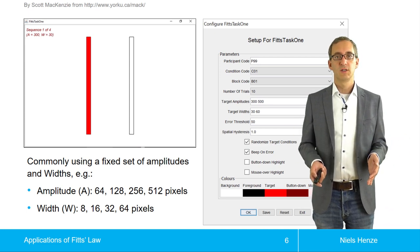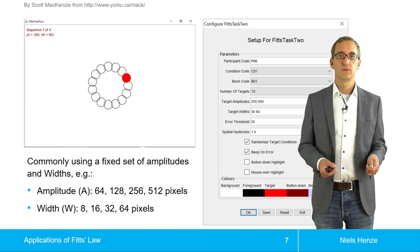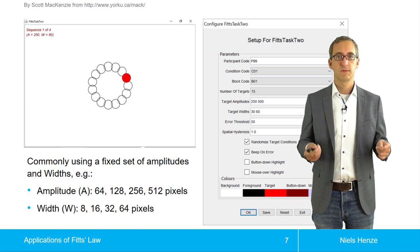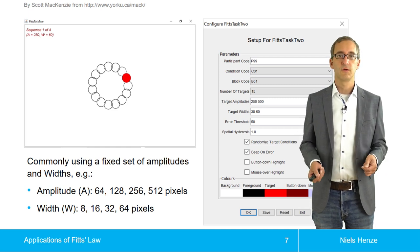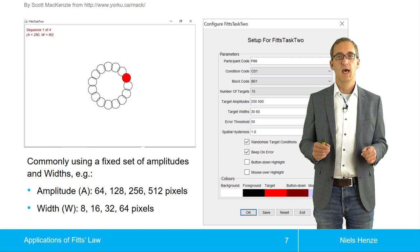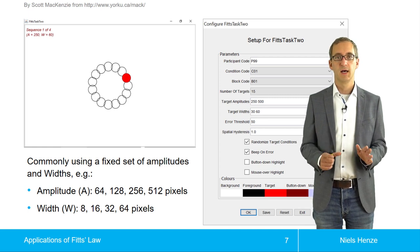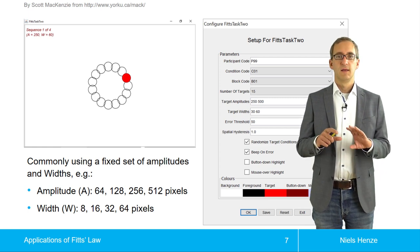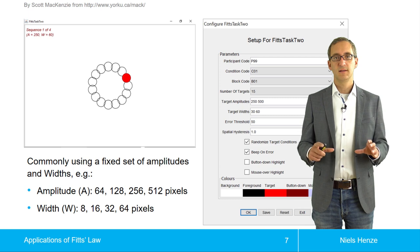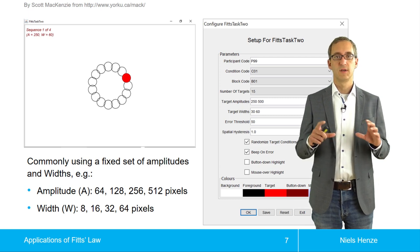That was the one-dimensional case, but we can also use the two-dimensional version — also from Scott McKenzie's application. For the two-dimensional part, we arrange the targets in a circle.